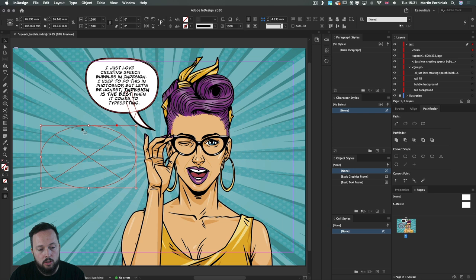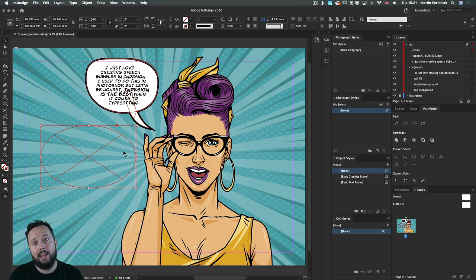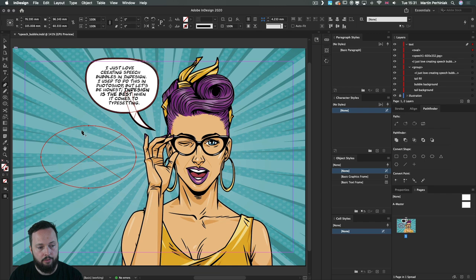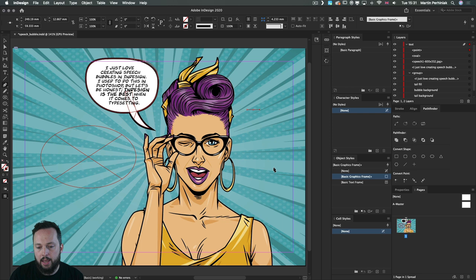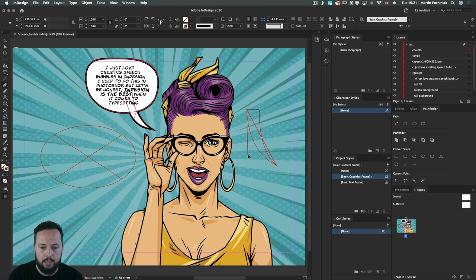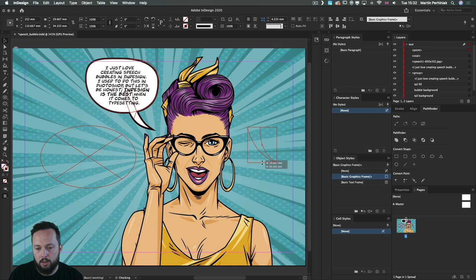We also need a tail for the speech bubble, which can be created in two ways: with the pen tool or using shapes and the Pathfinder panel. Using the pen tool (P on keyboard), you draw the tail by clicking once, clicking again, then click and drag to define a curve, click on that last point, and click and drag to define the final section. There's the tail — we can resize and move it.